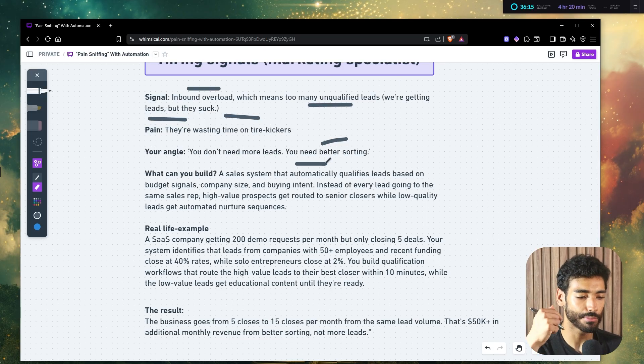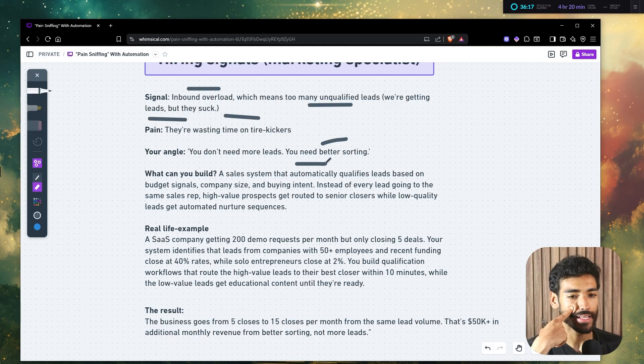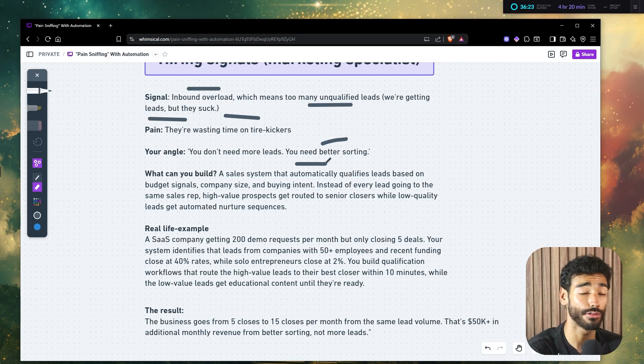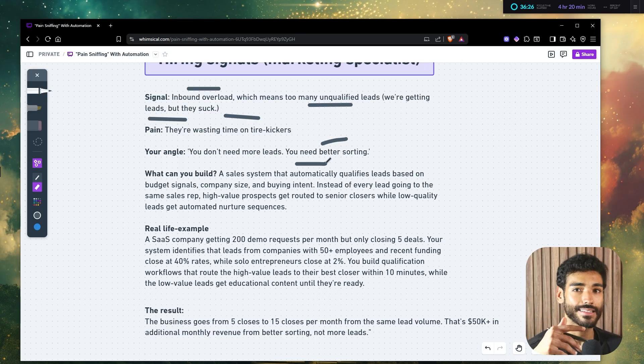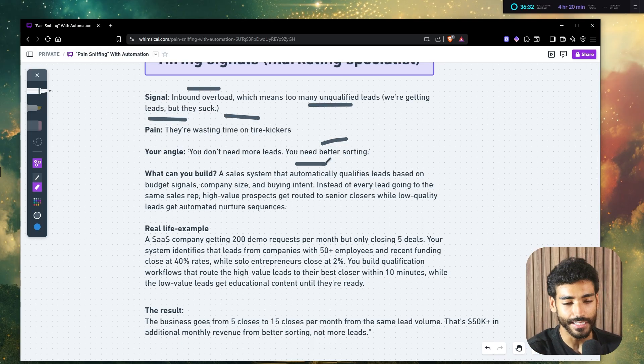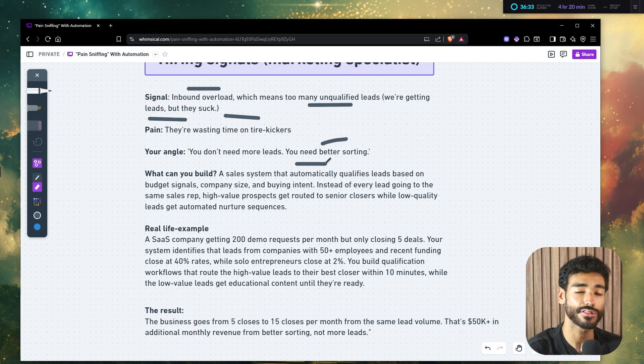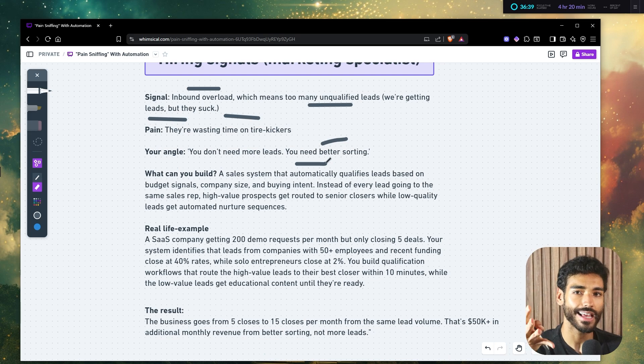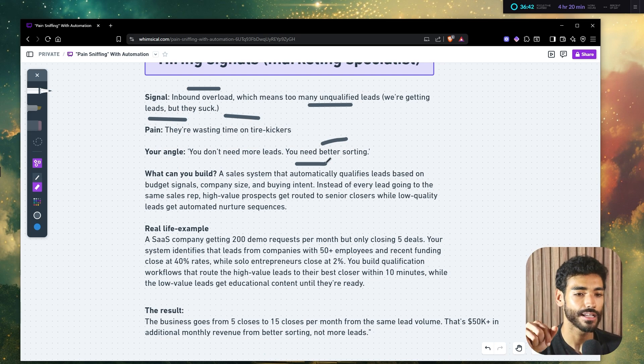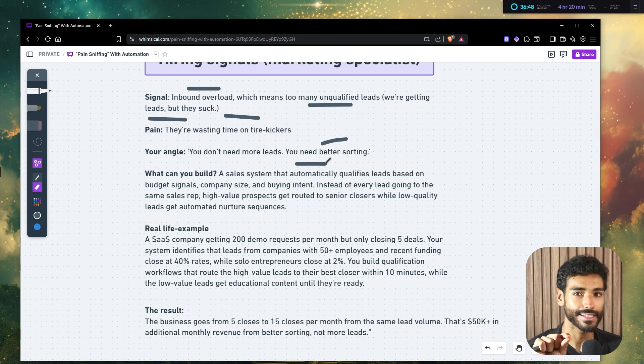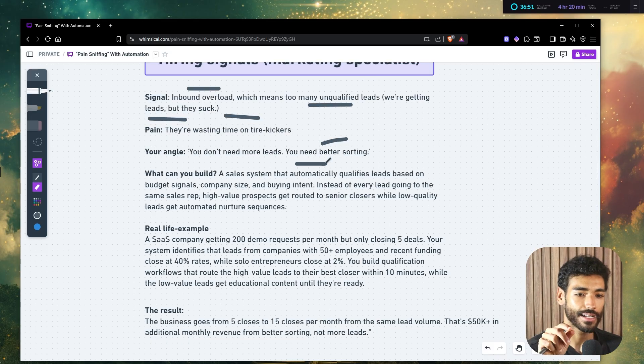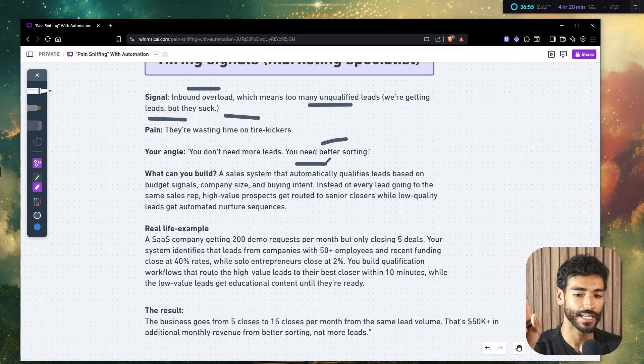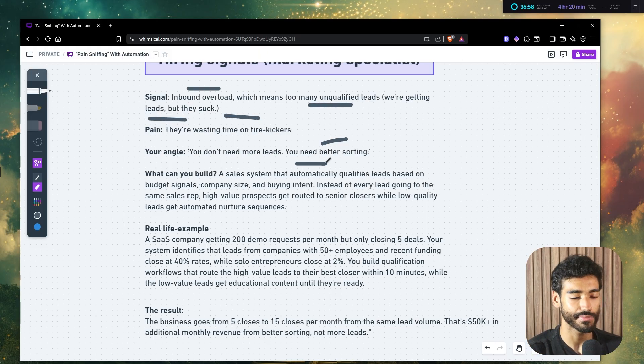So for example, you can build them a system that, for example, whenever there's an interested reply, or someone that comes from whether it's inbound or outbound, a system that triggers and sends them a form and qualifies them. And depending on the responses of that lead, they get added to a CRM or maybe you can use an AI that just fetches the responses and then just classifies the responses, whether it's a hot lead, just warm, lukewarm lead or a cold lead.